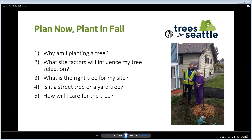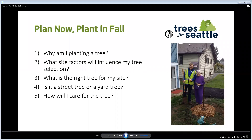Some folks think that spring is a good time to plant, but when the leaves unfurl in the spring, they send a hormone down to the roots that triggers new root growth. If you plant in the spring after the leaves come out, you will cut out this new root growth. Thus planting in the fall is the least stressful for trees and allows for the best root development. So plan now and plant in the fall. Questions you should be asking yourself: Why am I planting a tree? What site factors will influence my tree selection? What is the right tree for my site? Will it be a street tree or a yard tree? How will I care for the tree? Ask yourself if you can get water and mulch to the tree, and if someone else can water for you when you're out of town.